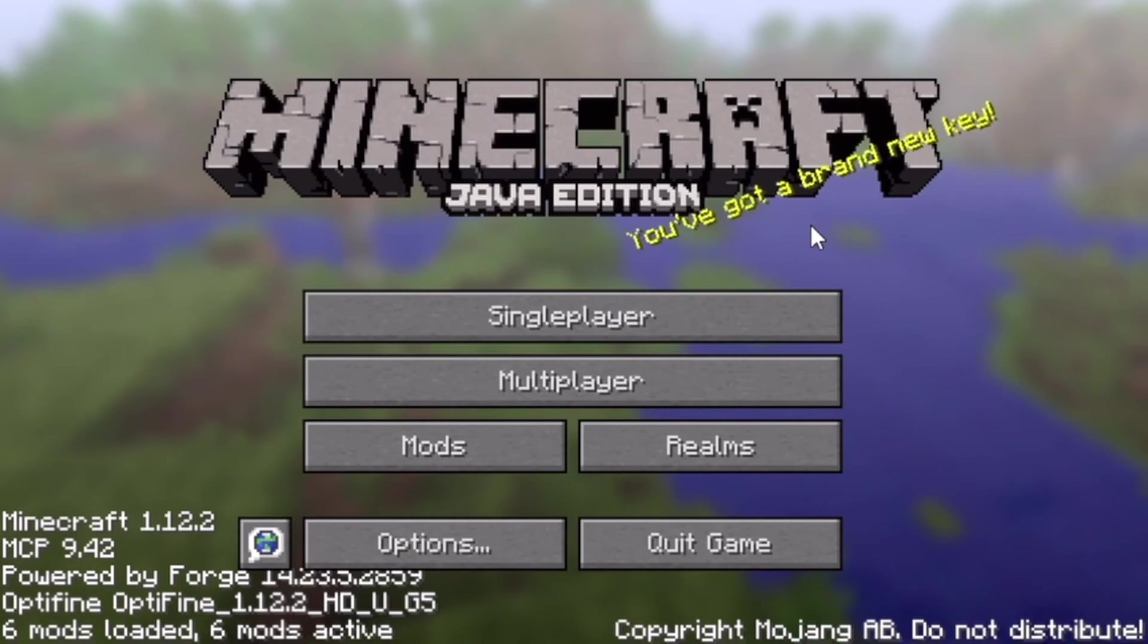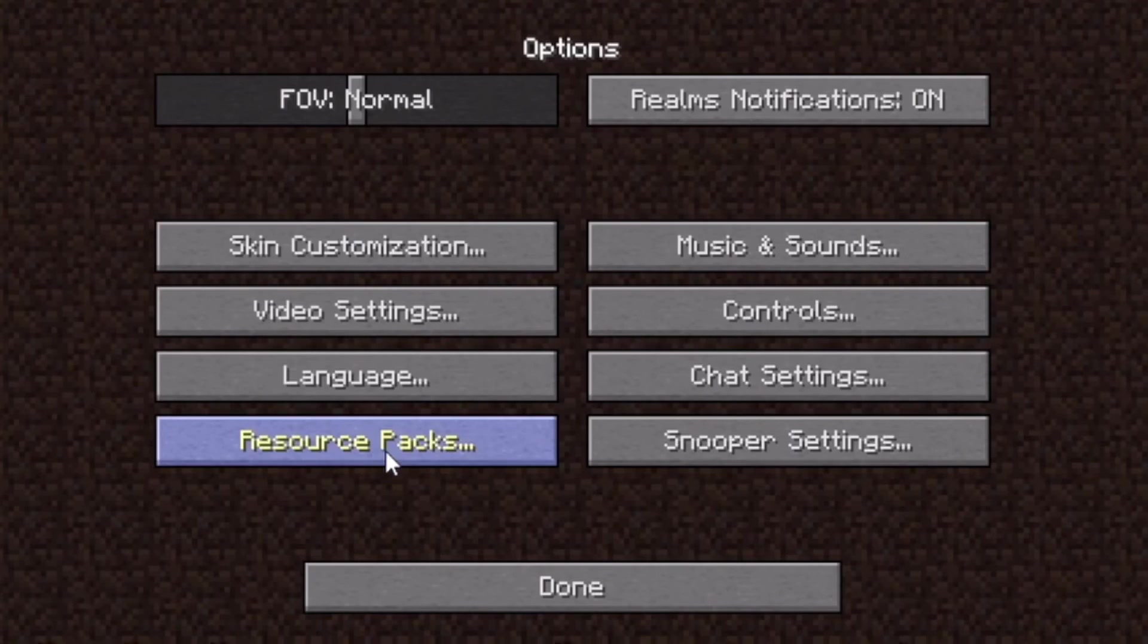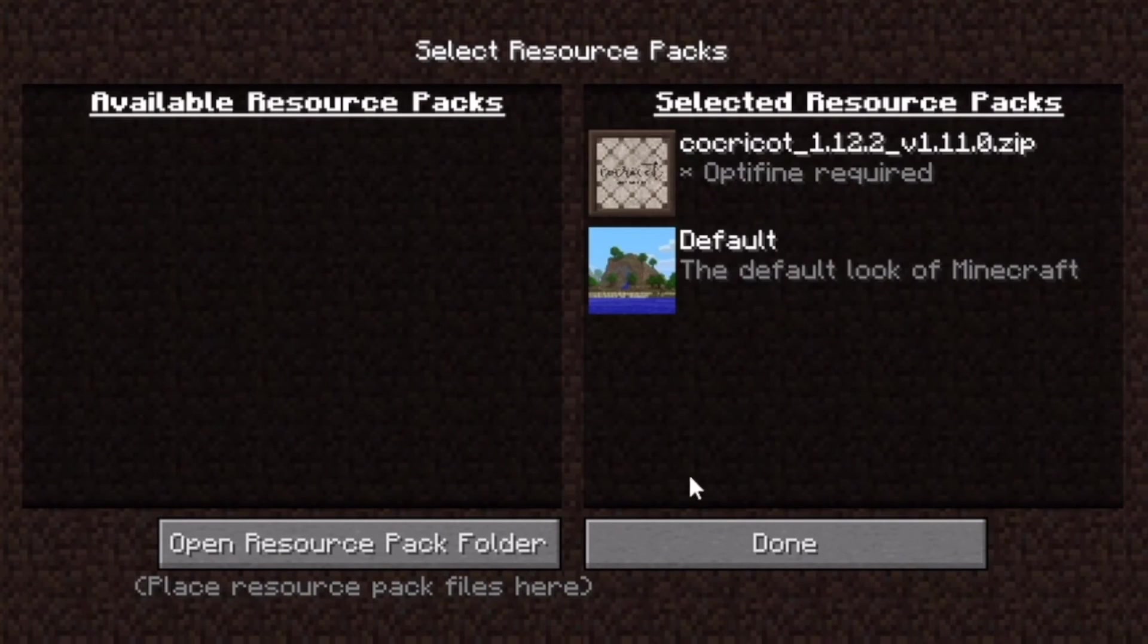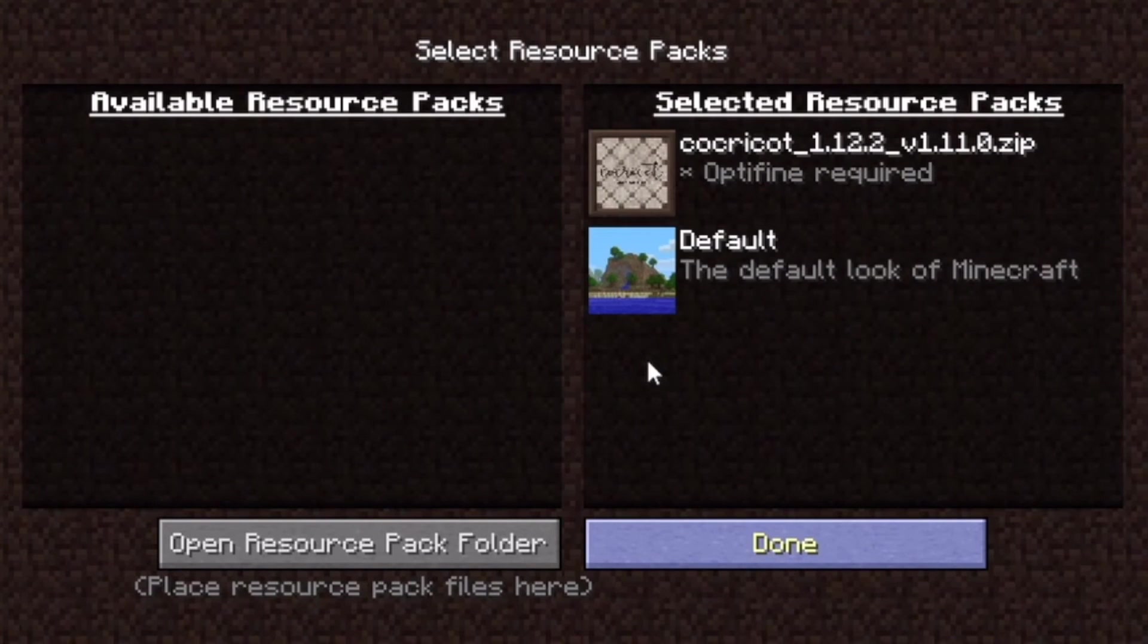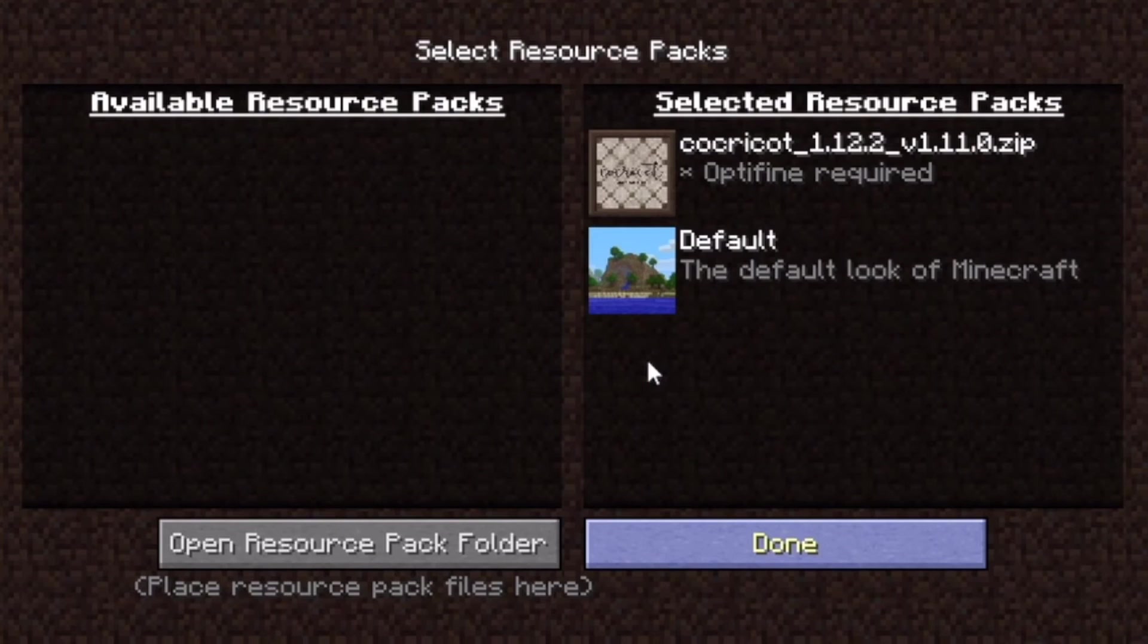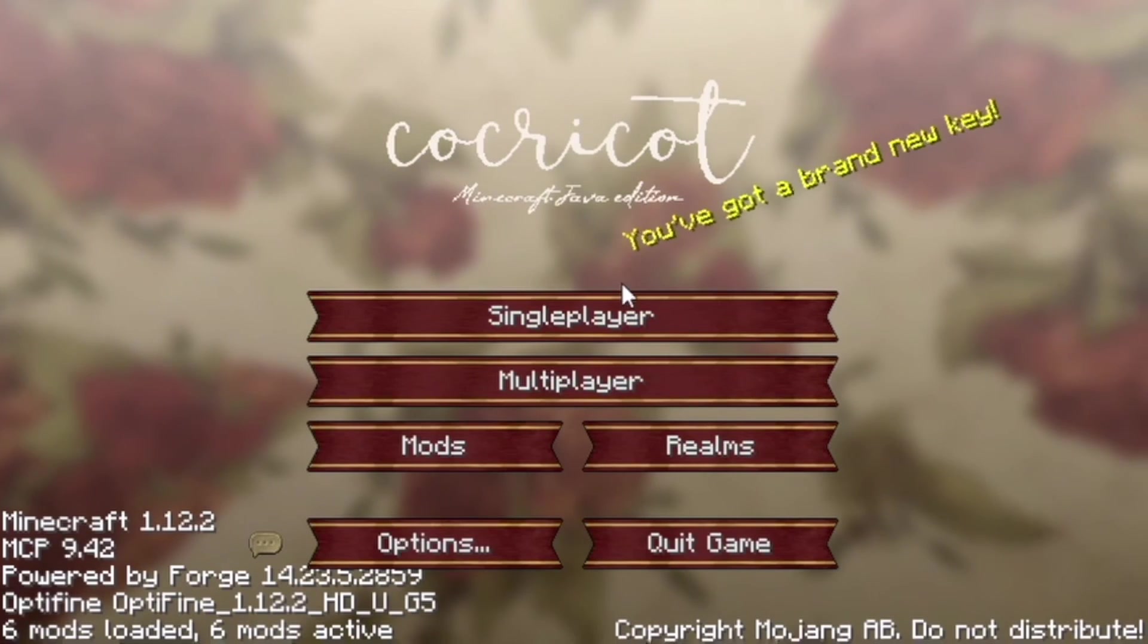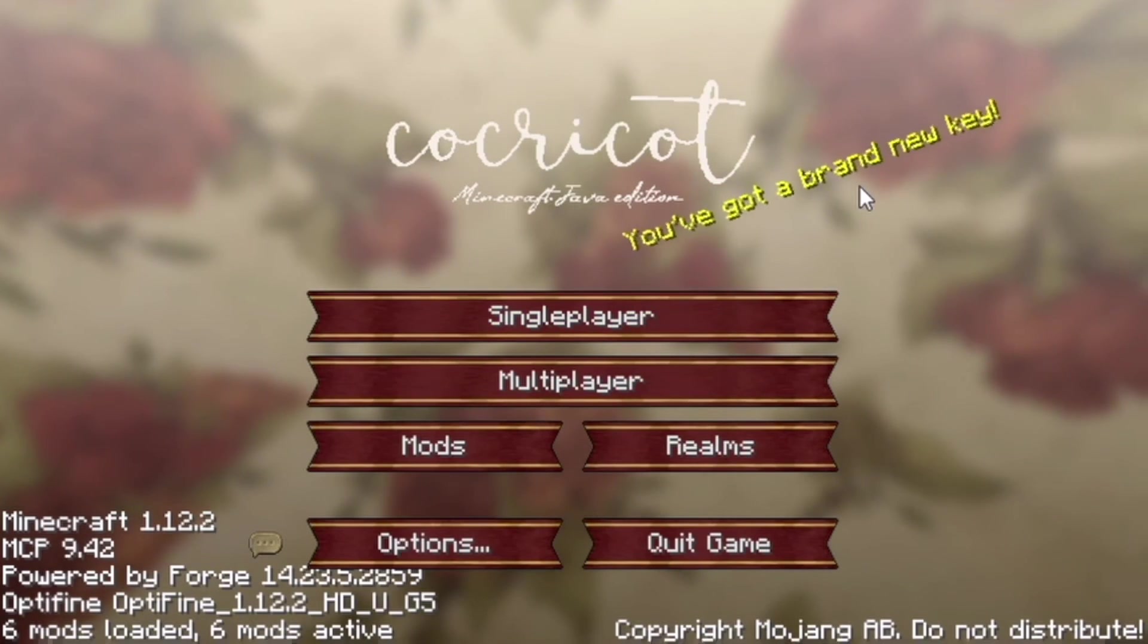Now time to put in the resource pack into the game. So go to resource packs. And it has like a new little icon than the one in the previous tutorial. Press done. And this, depending on your computer, it'll load a different amount of time. For me, it took about a minute or two minutes. And you have the Coca-Cola resource pack up.